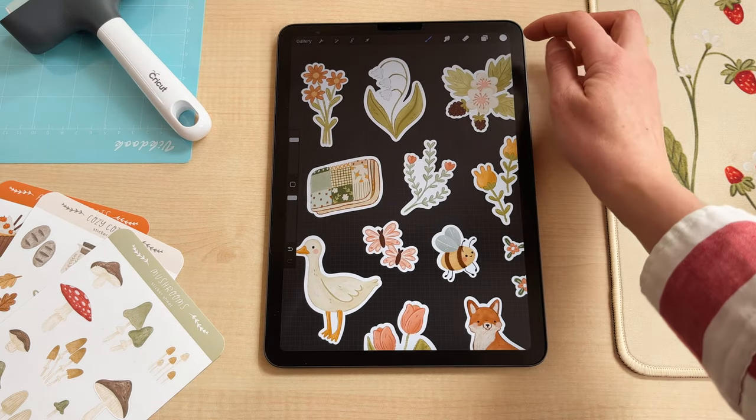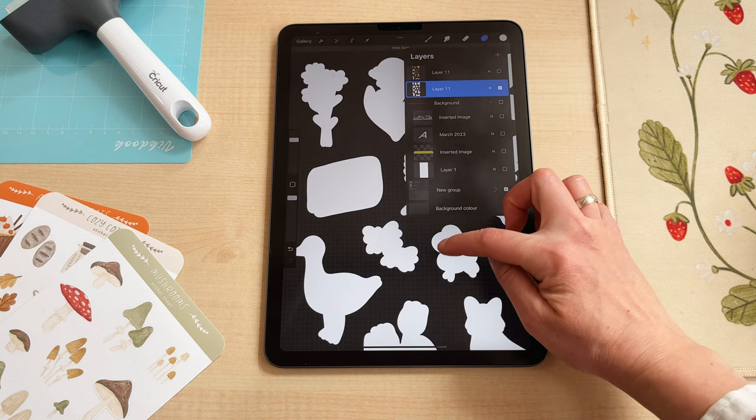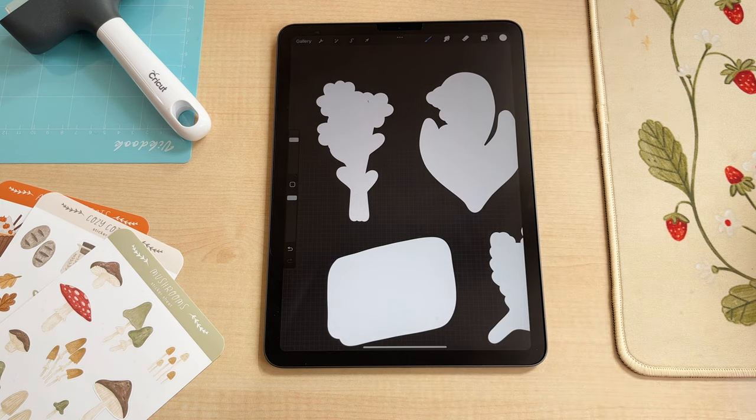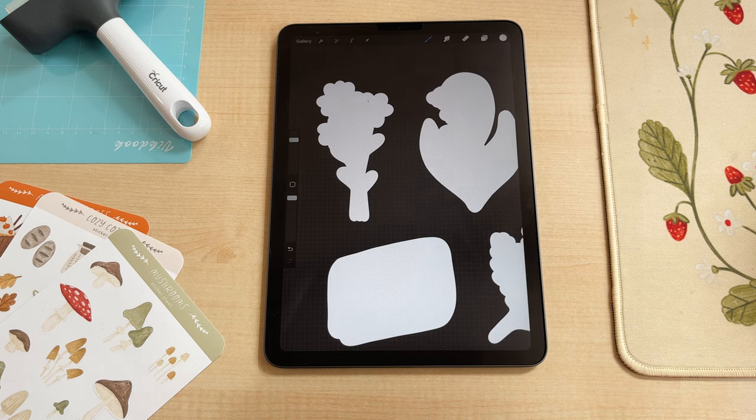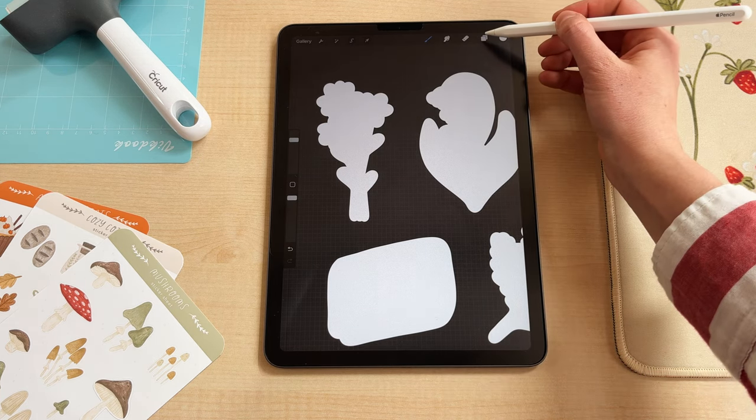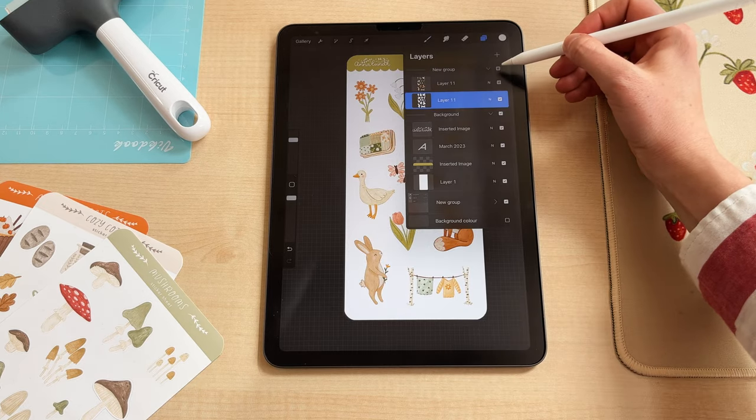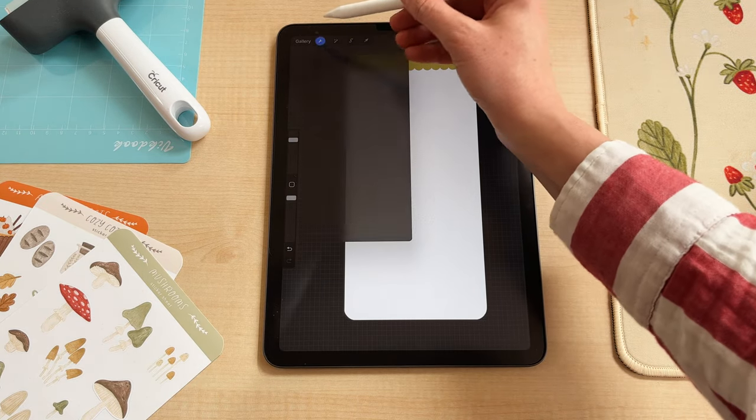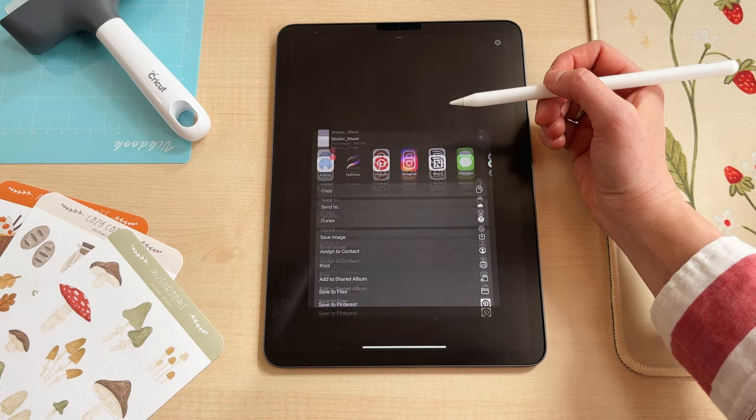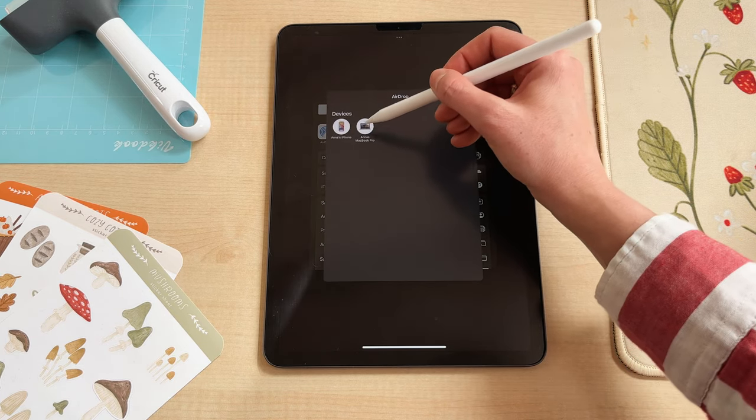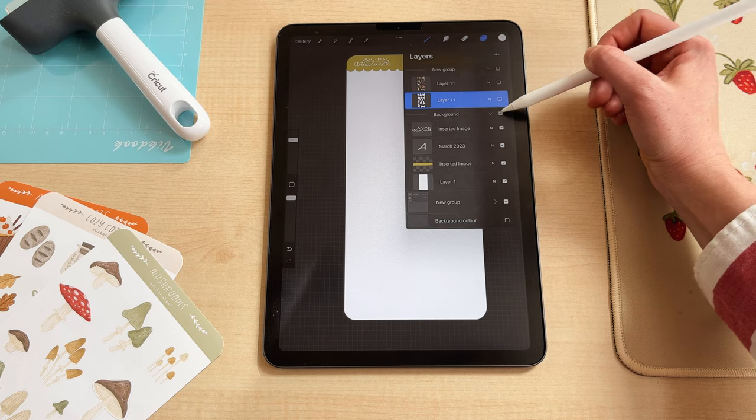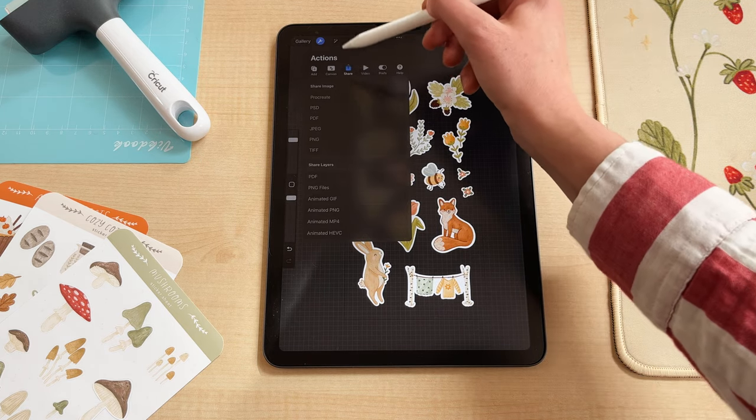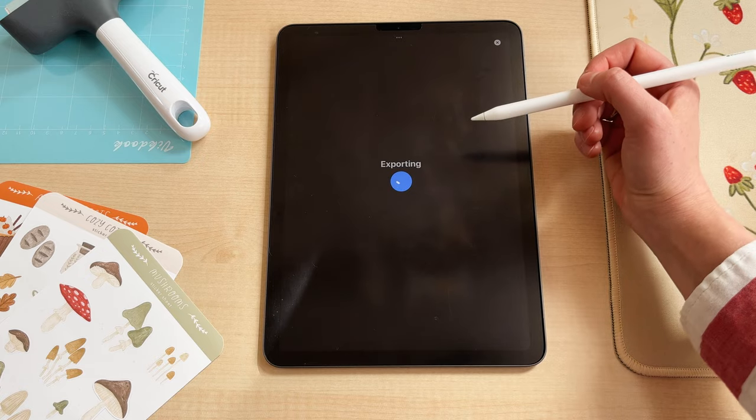So when you then finished filling in all the outlines make sure to check if everything is filled in perfectly like I did here. There was a little spot and then I just group them and you can already export both files. So first I export the background and then I export only the stickers as a png file.